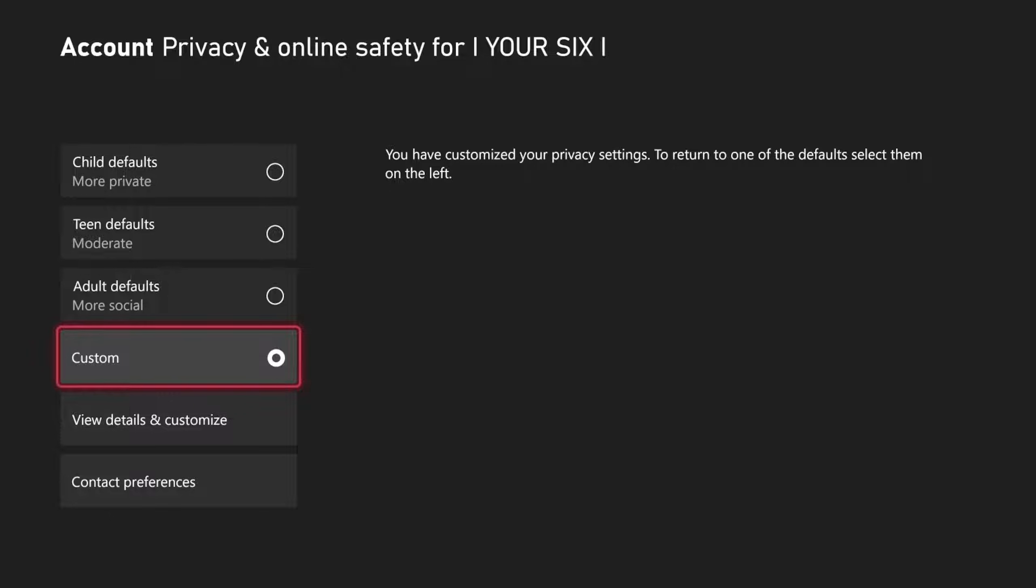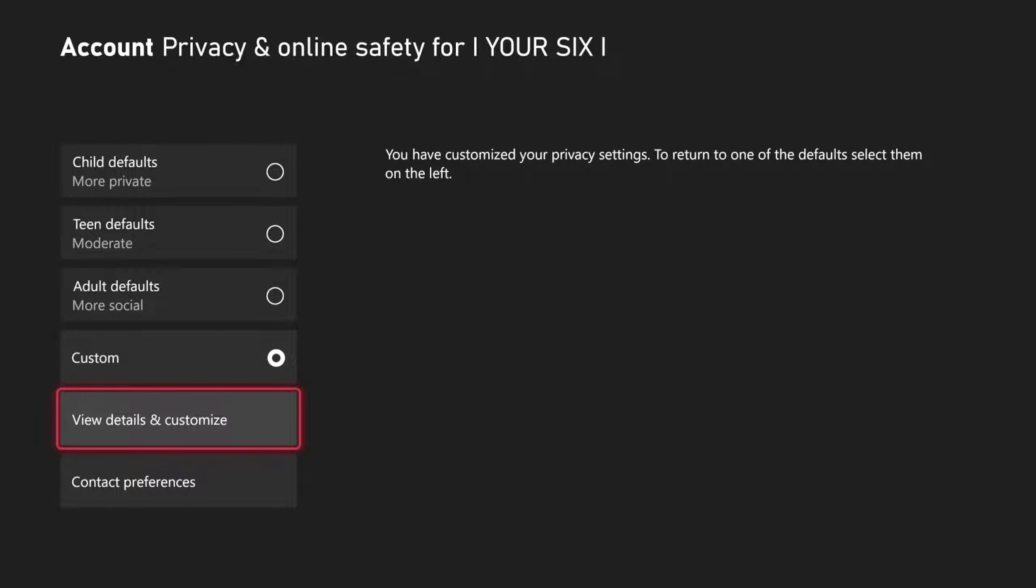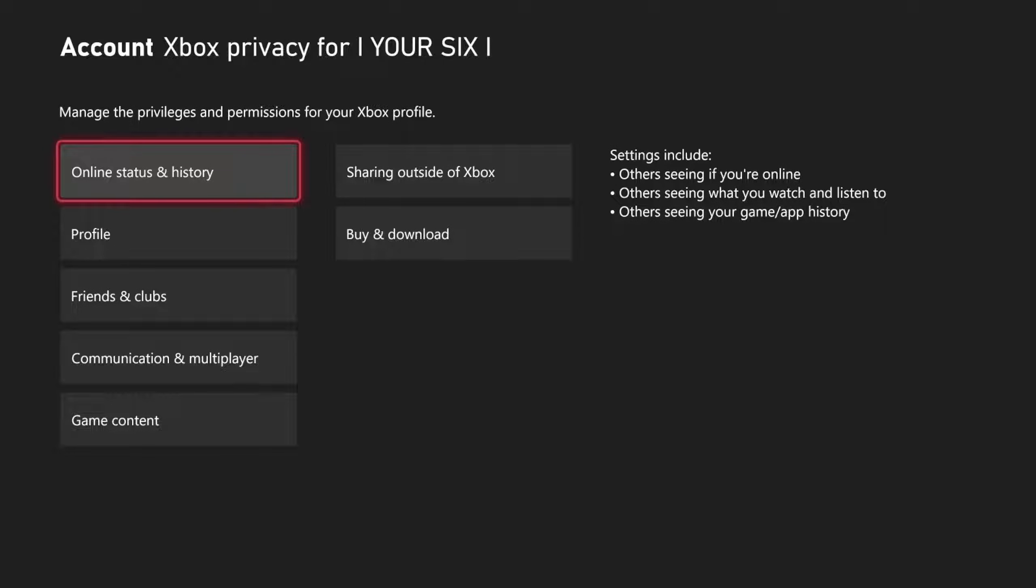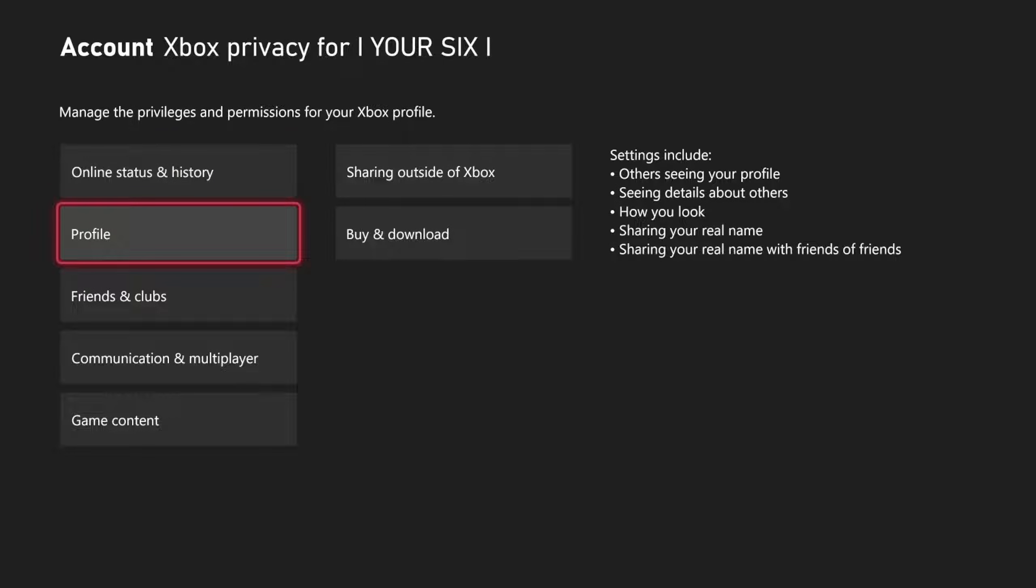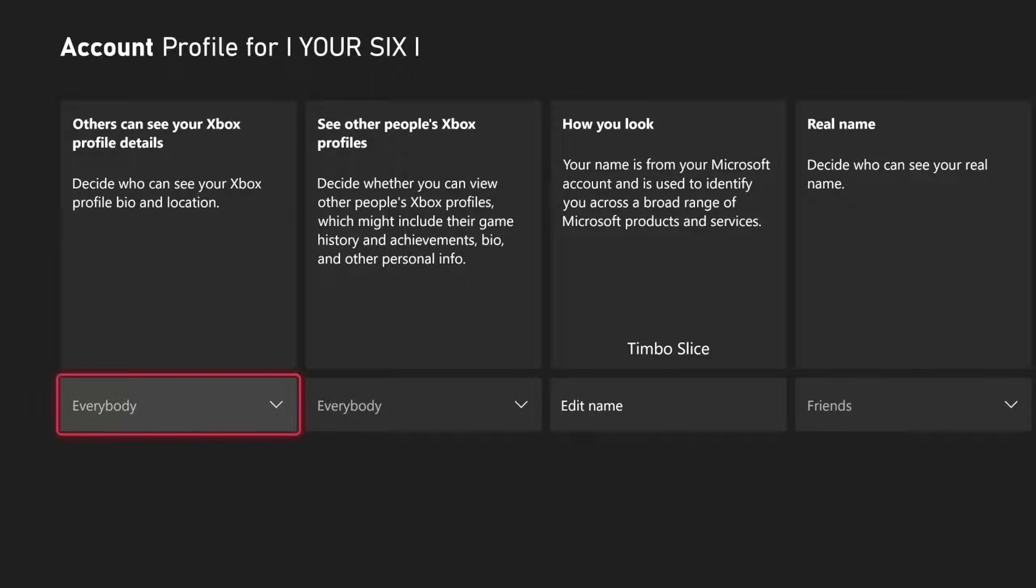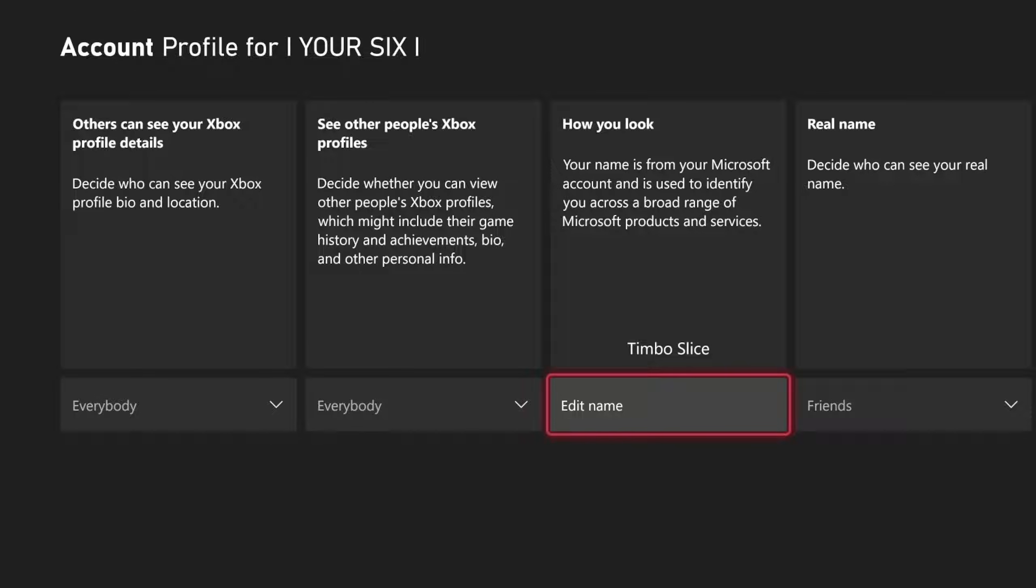Then under here, let's select Custom and go to View Details and Customize. Then we want to go down to Profile. Go to the right and then you can edit your real name right here.